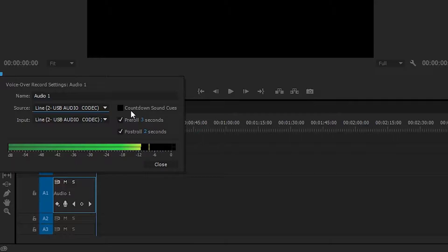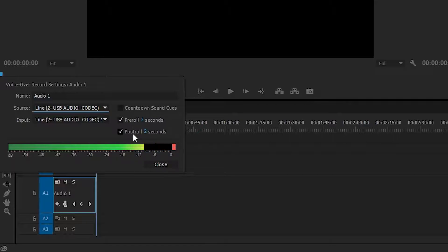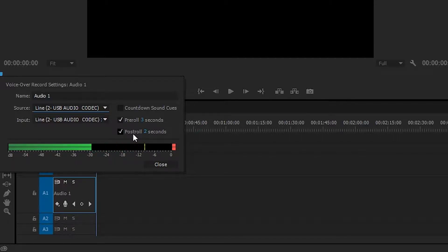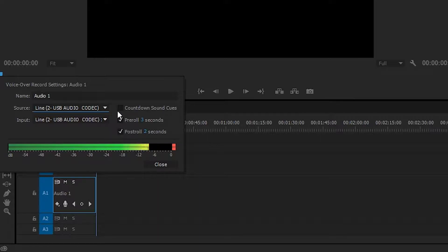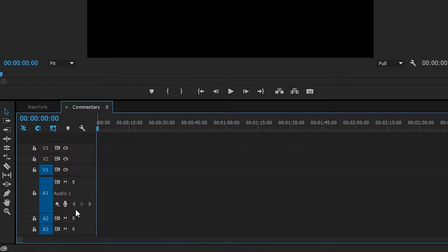You can change a countdown sound cues if you want to have a countdown sound effect so you know that in your headphones at a certain point you're ready to start recording. You can add a pre-roll and a post-roll which will start when you click to start recording. It'll play three seconds before you start to play. Your pre-roll and your post-roll will be ready to go. You can change all these settings here, click close.